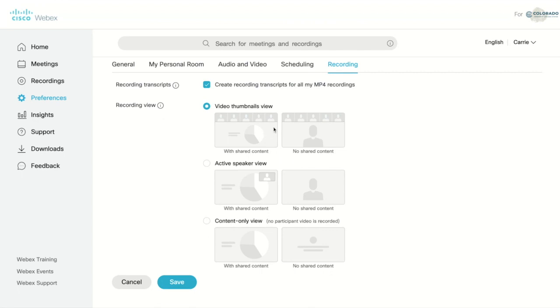First, you can have the content with a thumbnail of all of the participants. The second is the content and the active speaker.